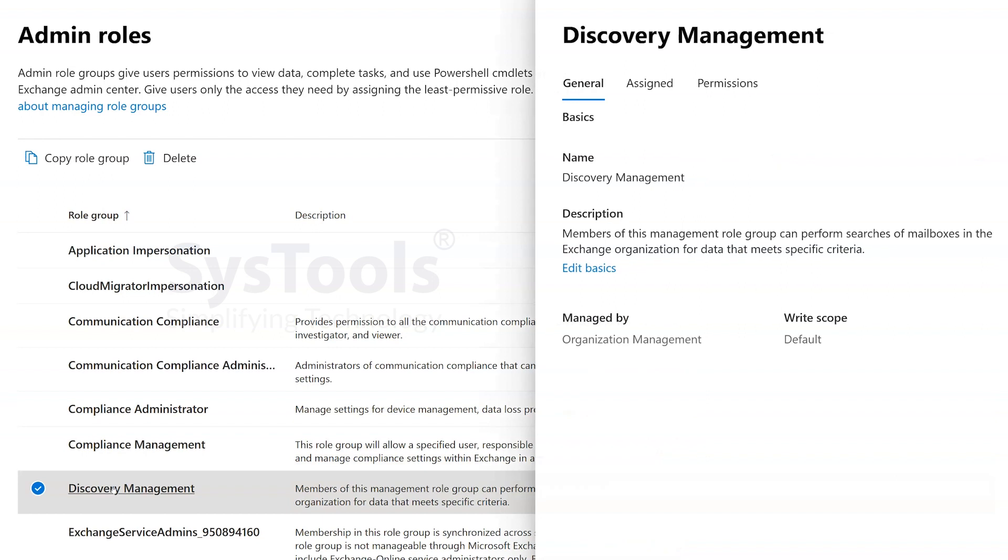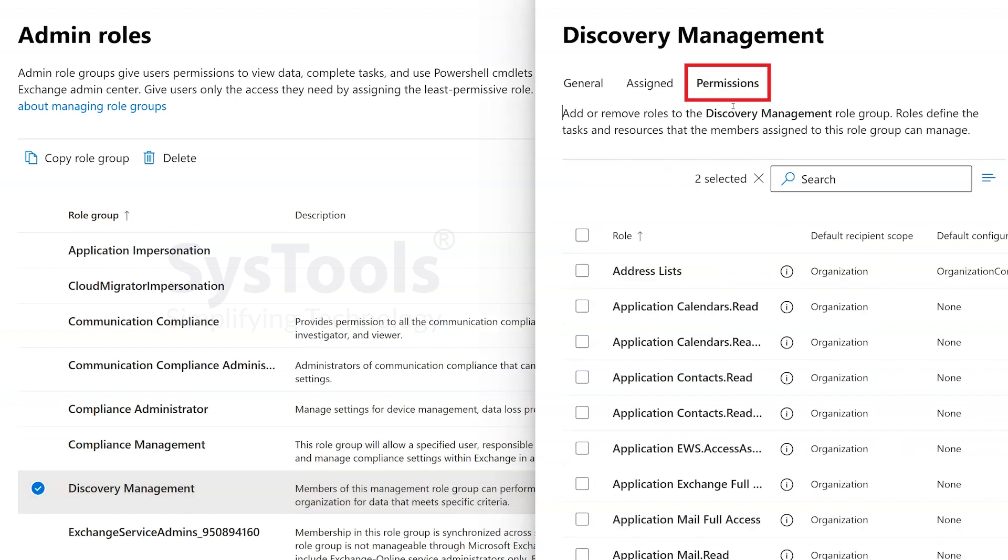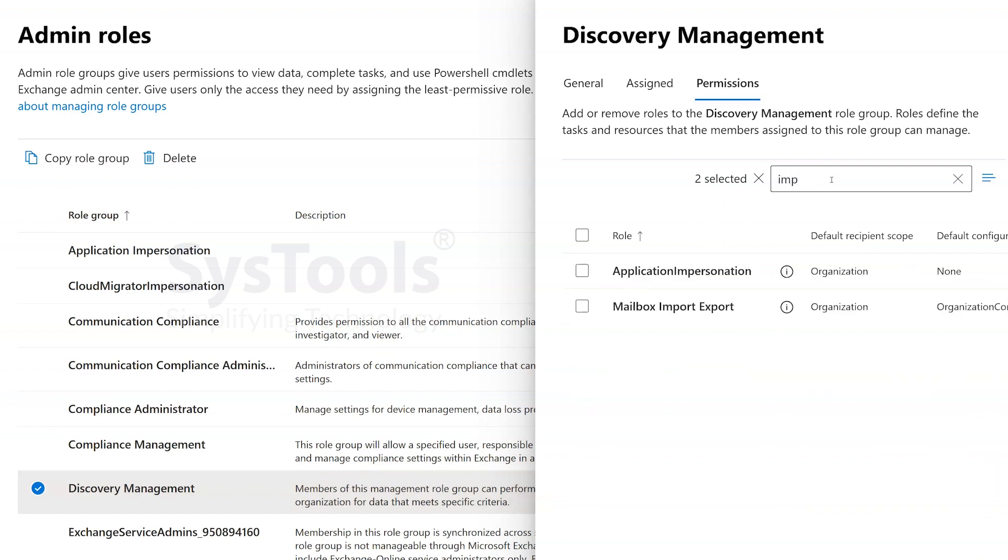Within the Discovery Management Role interface, click on the Permissions option to assign the required permissions. In the Permissions page, you can use the search bar to find the Application Impersonation and Mailbox Import-Export permissions.